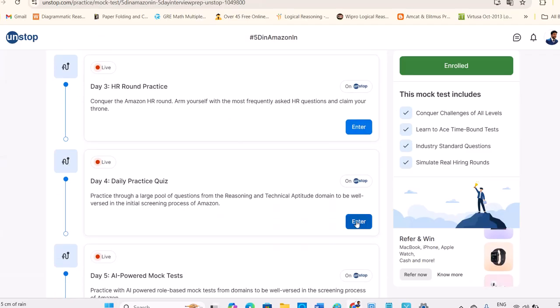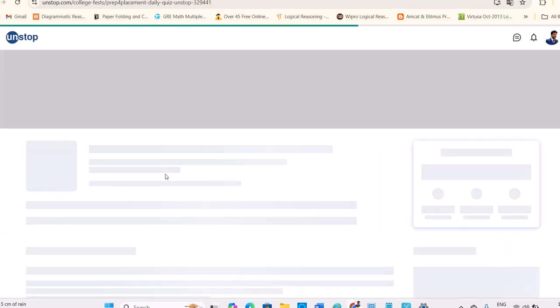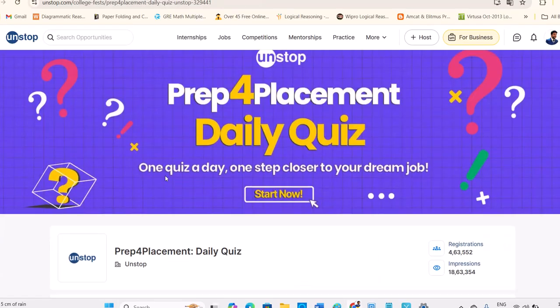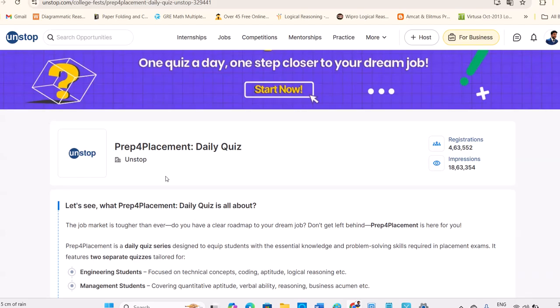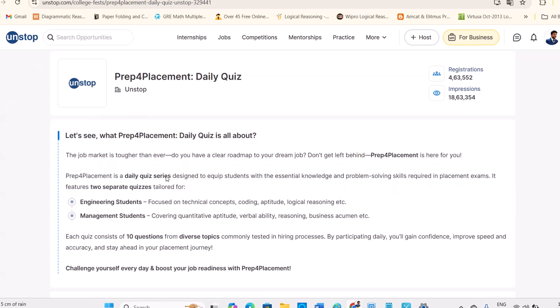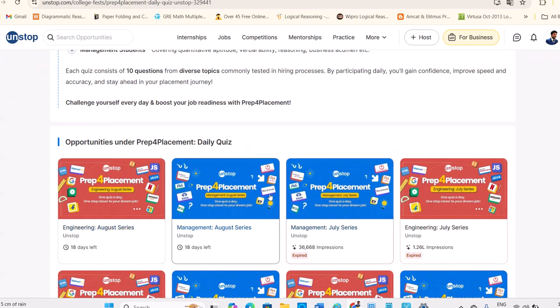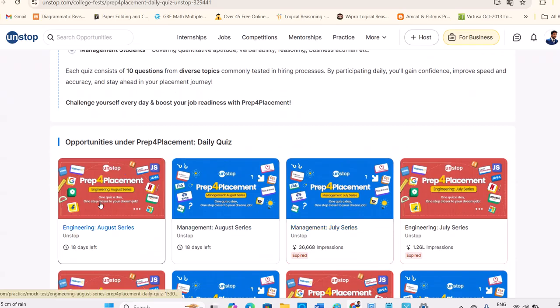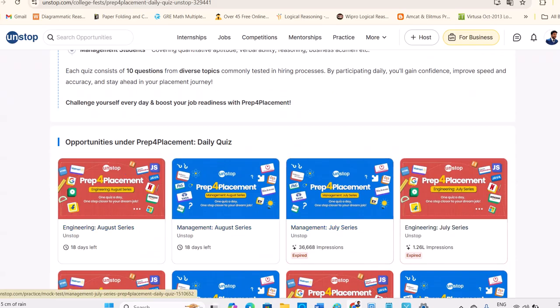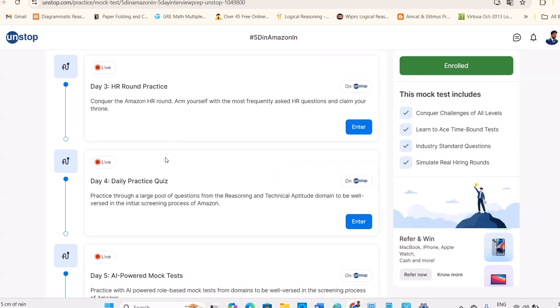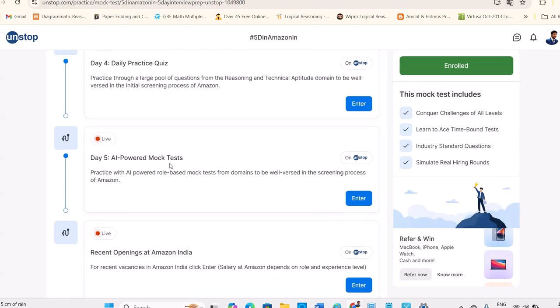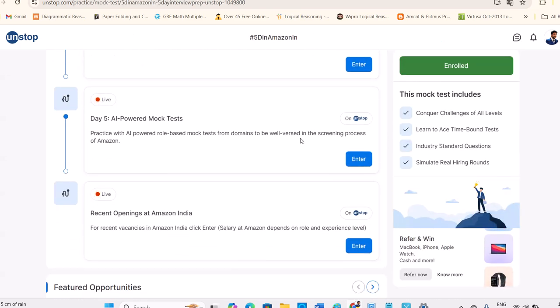And daily practice quiz also given. So you can take quiz daily. See, this is what every day you have certain quiz. August series, July, all those they mentioned. You can enroll for that. AI-powered mock test.